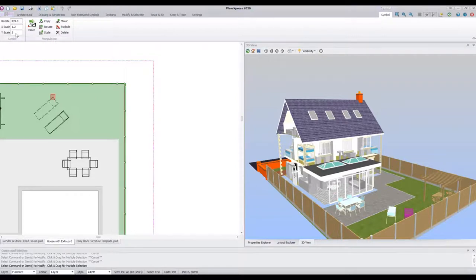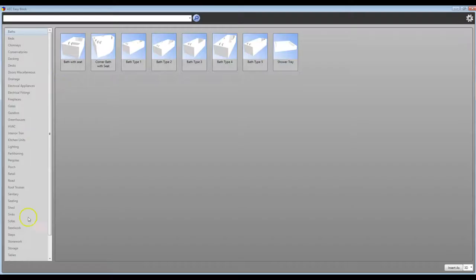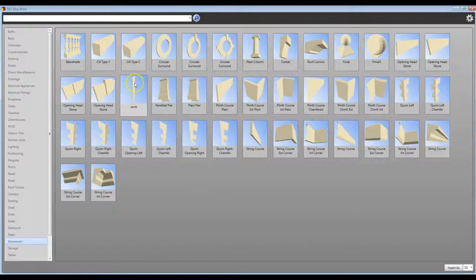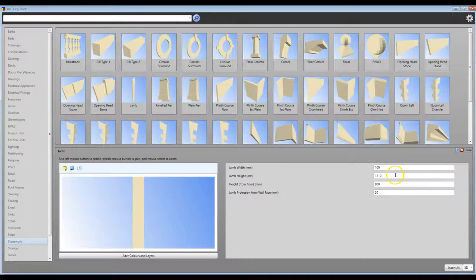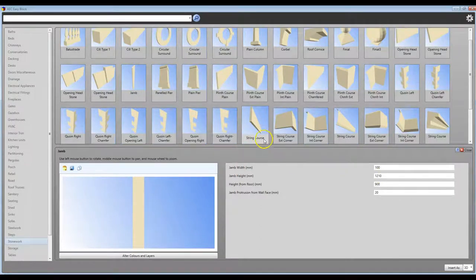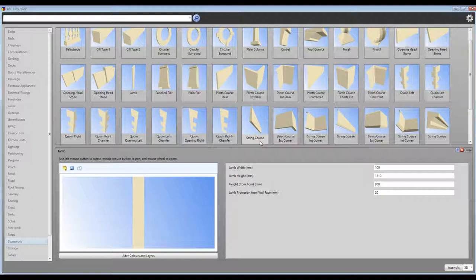Let's have a quick look in the non-estimated symbols. If for argument's sake I look in the stonework, you can see that there is a jam here. I can make that any width and any height and use it to cover off the ends of walls etc. Or change the dimensions to act as a corner post. In the same way, I could use the string course by changing the dimensions to act as a coping stone or to blank off the end of a floor.